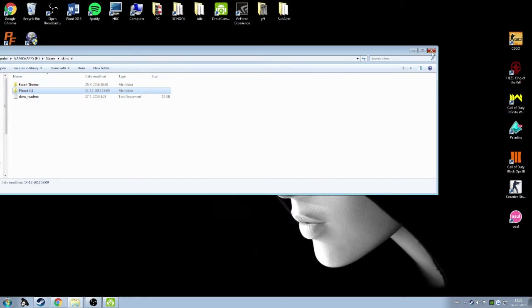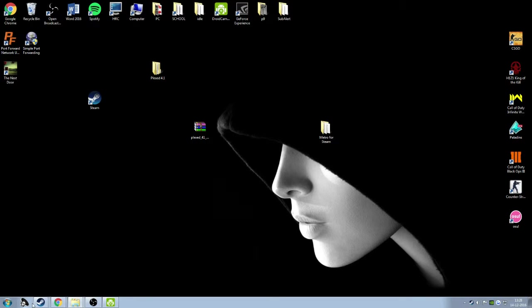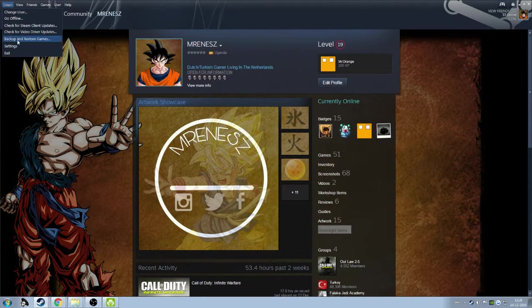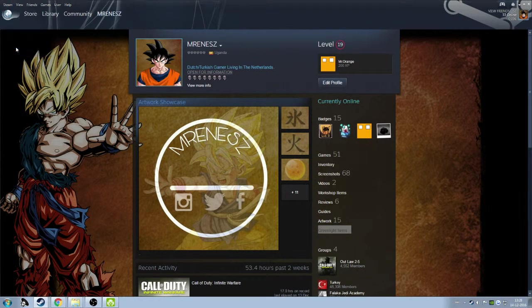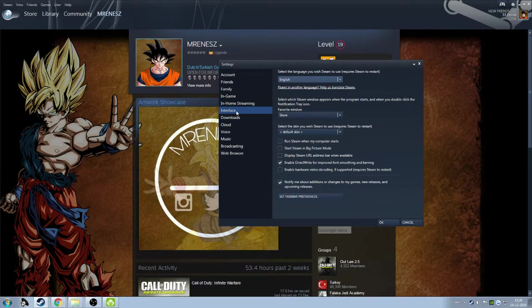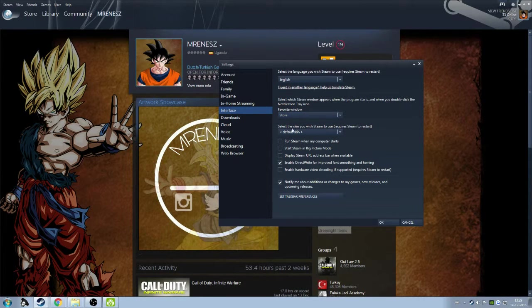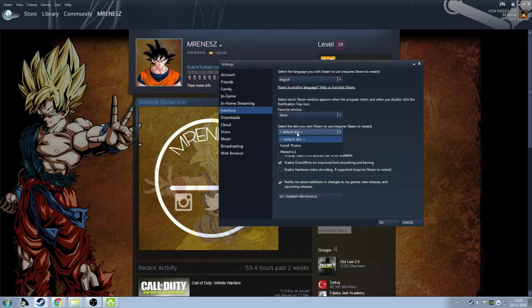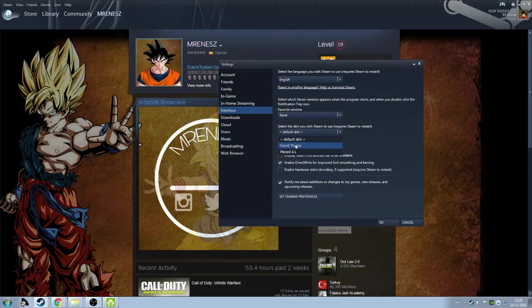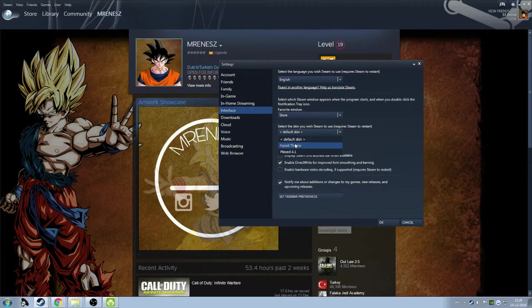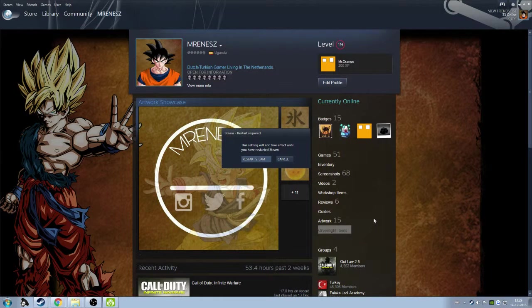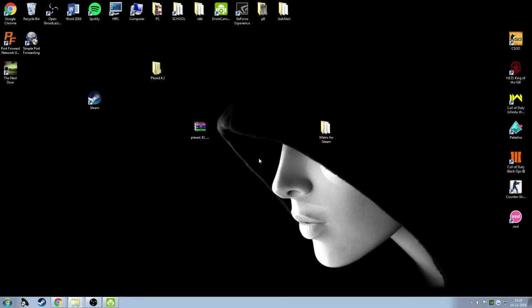When you're done with it, go to Steam, go to Settings, and then Interface. You will see 'Select the skin you wish Steam to use.' I'm going to select a different skin - FaceIt. You need to restart your Steam, just restart that.